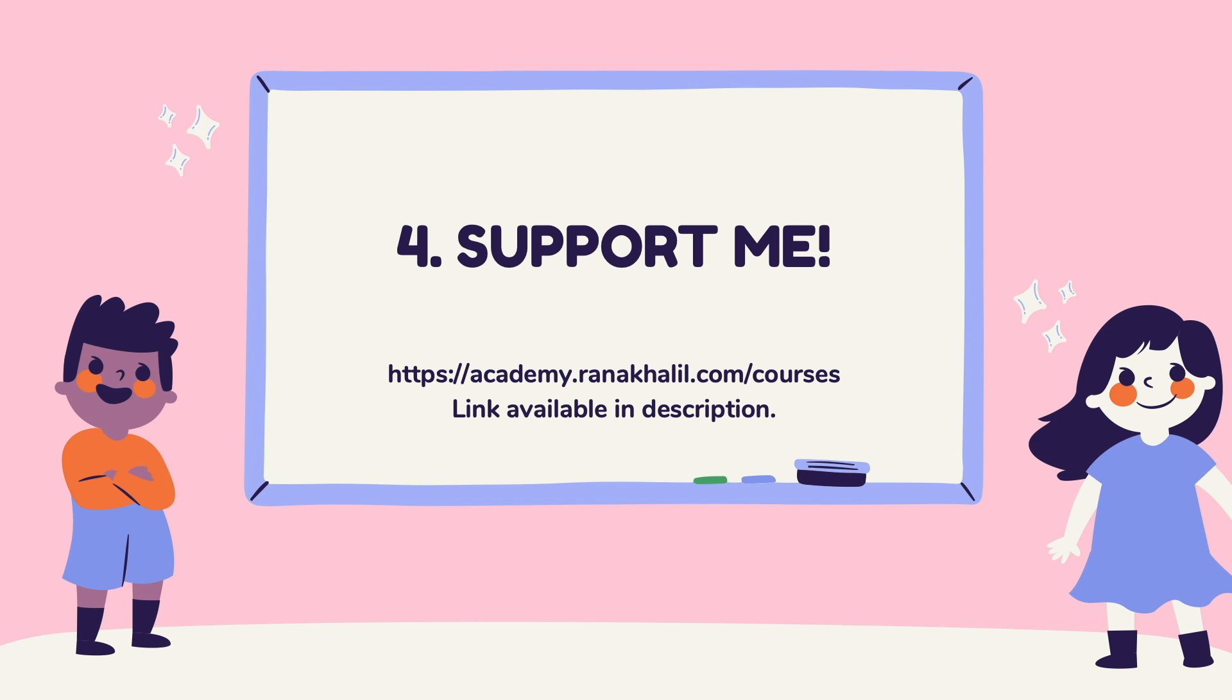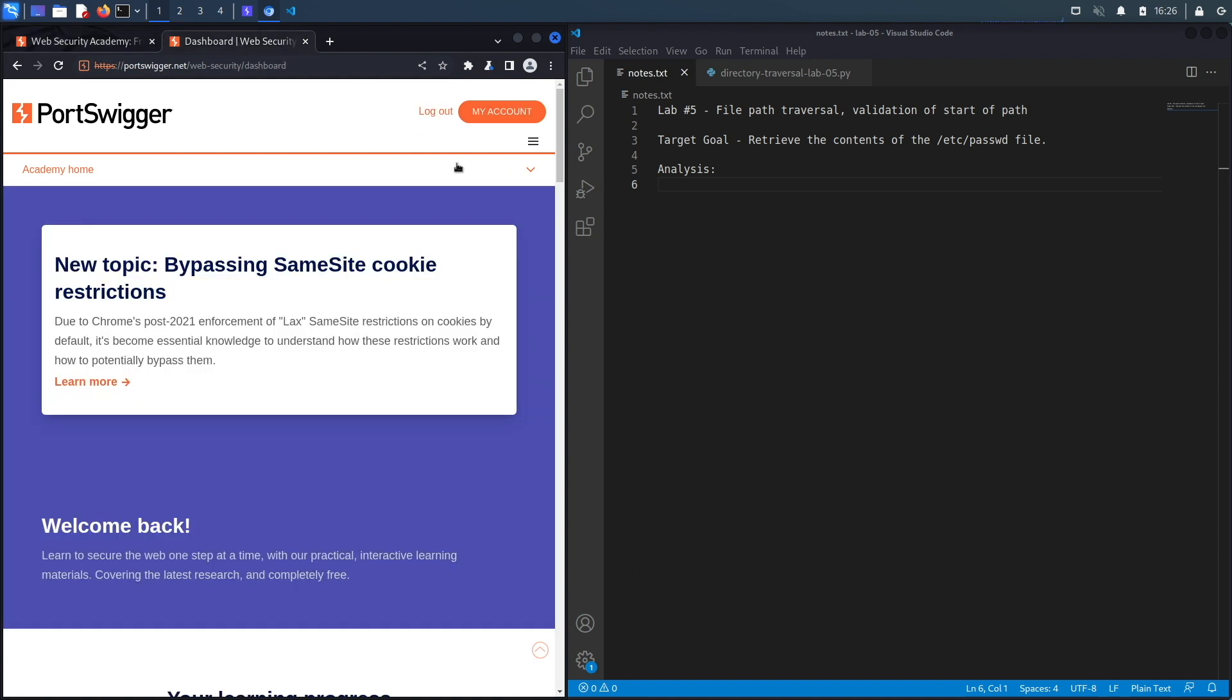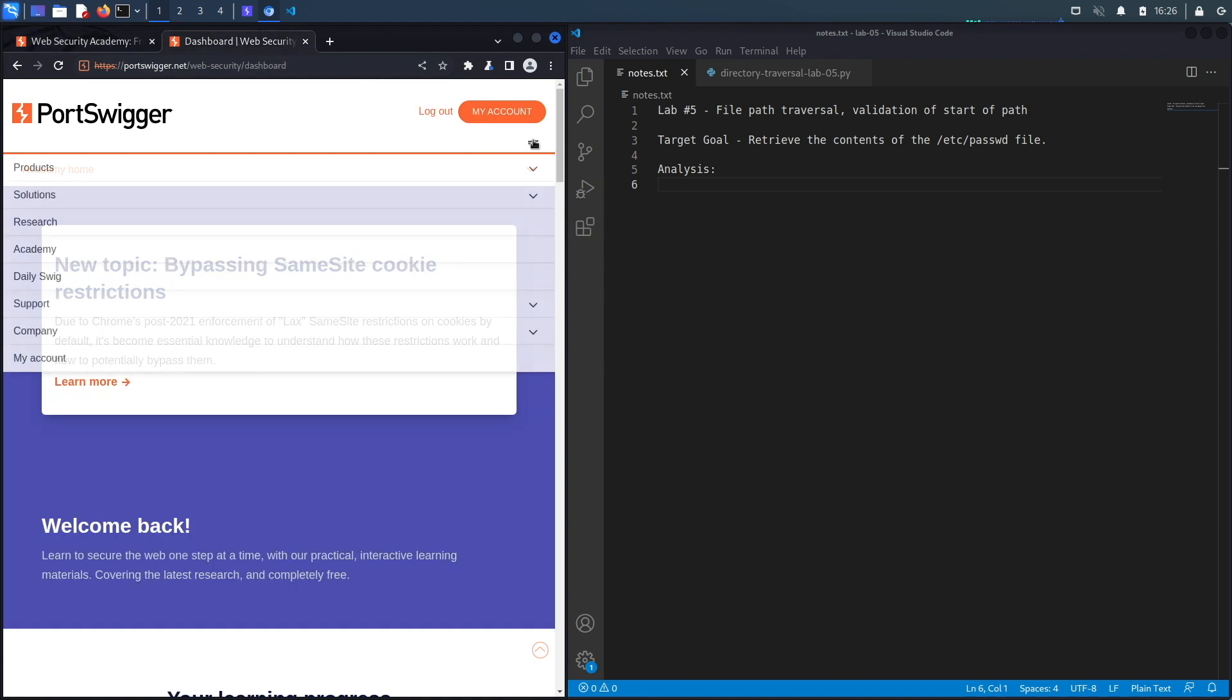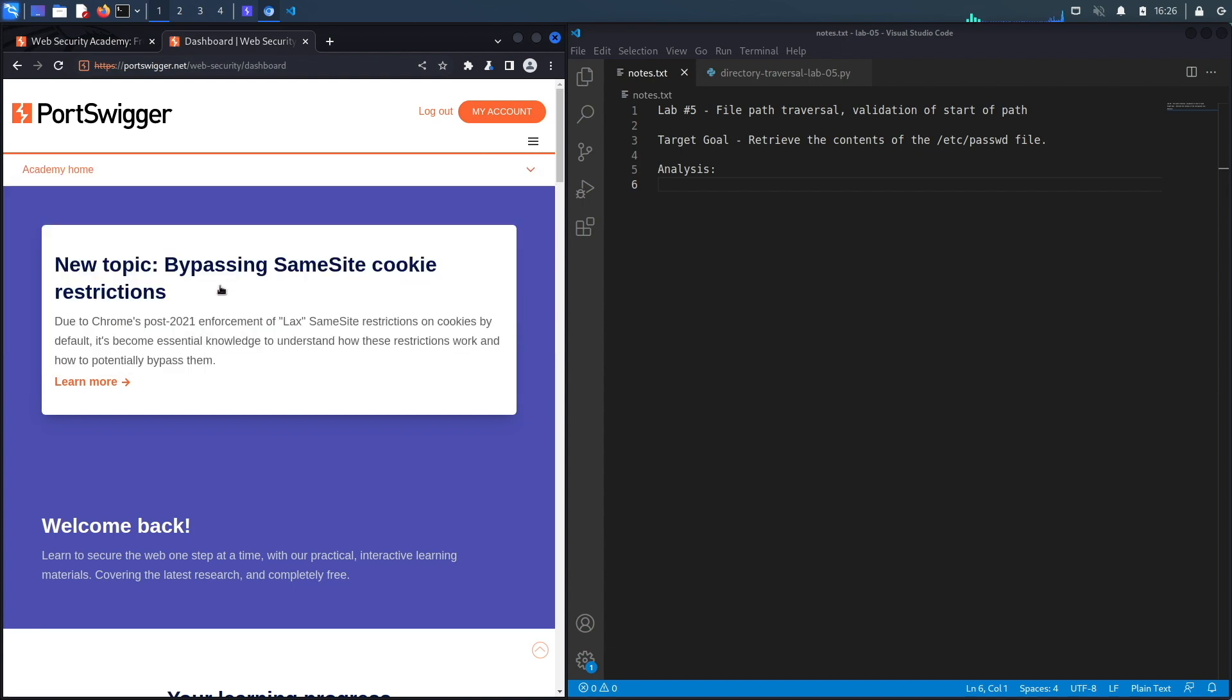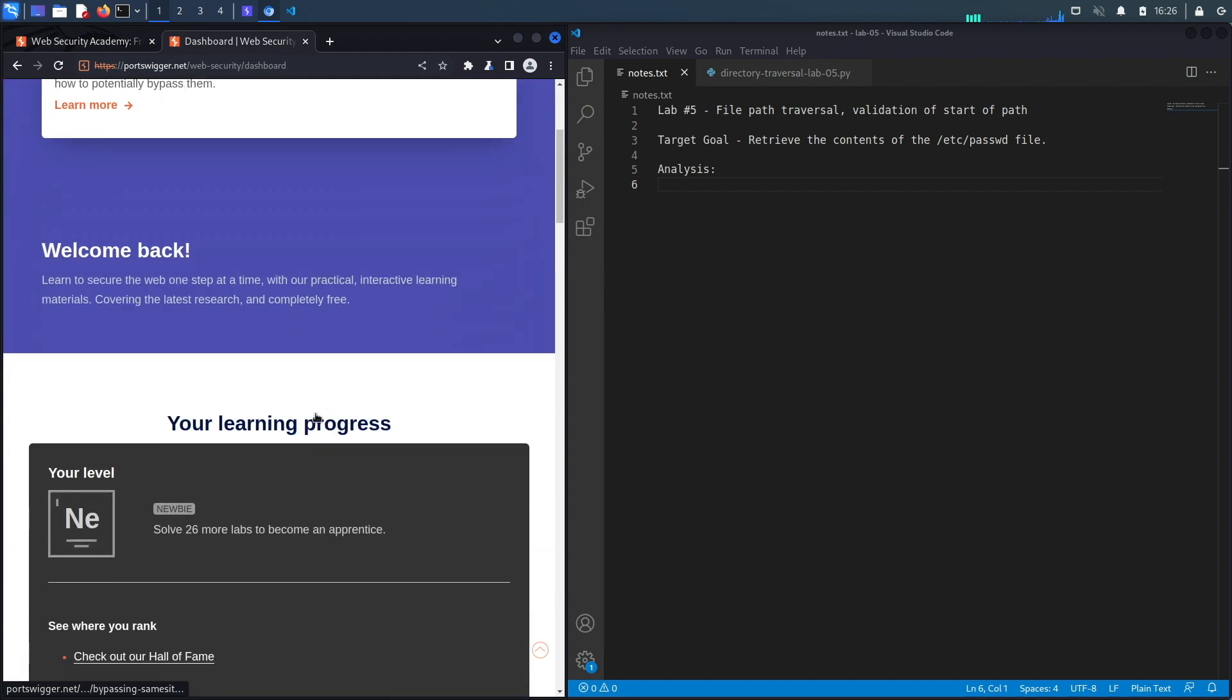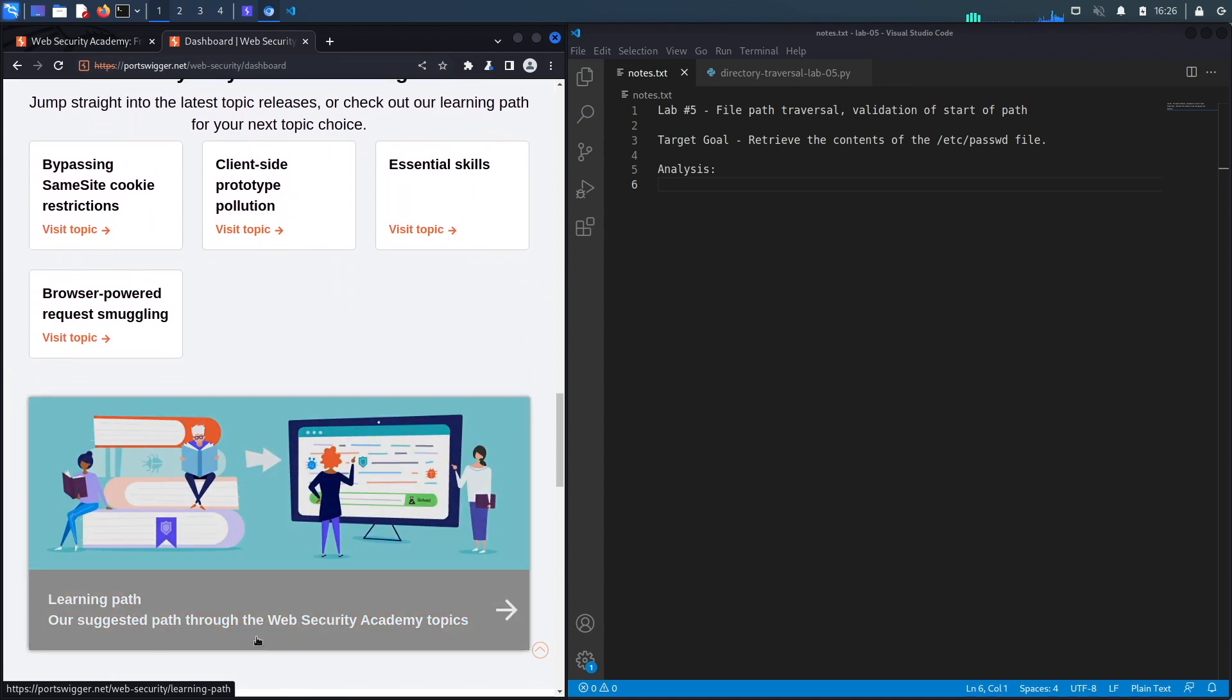So if you're interested in buying the course, make sure to check out the link in the description. And that is it, let's go back to our video. If you do not have an account on the Web Security Academy, you can get one by visiting the URL portswigger.net/web-security and clicking on the sign up button. I already have an account and I am logged in, so to access the exercise I'm going to click on Academy, go down, select the learning path.